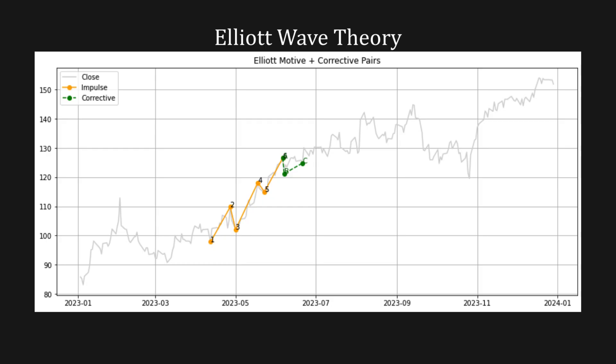Elliott waves could also be used in downtrends, where the impulse wave will be facing down and the correction period will be opposing the trend, therefore facing up.